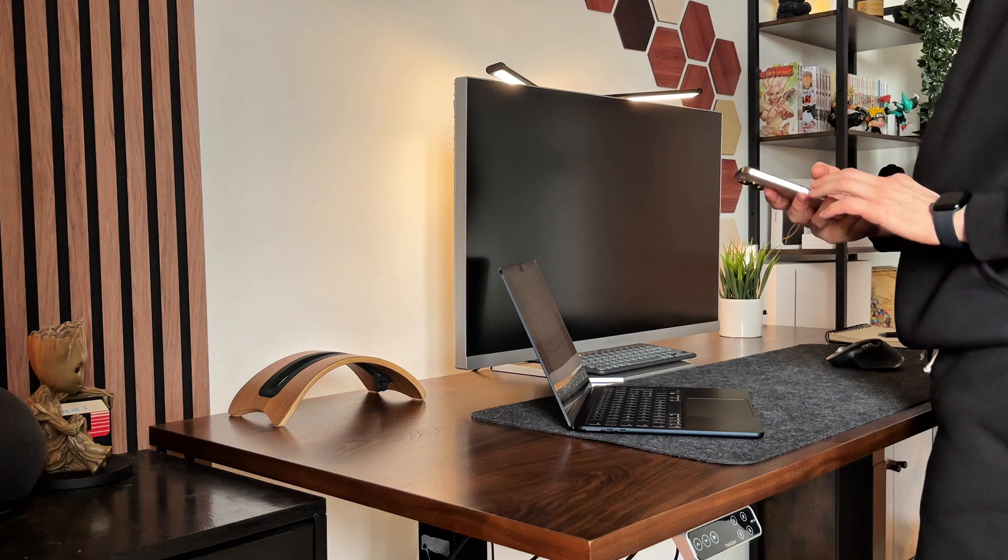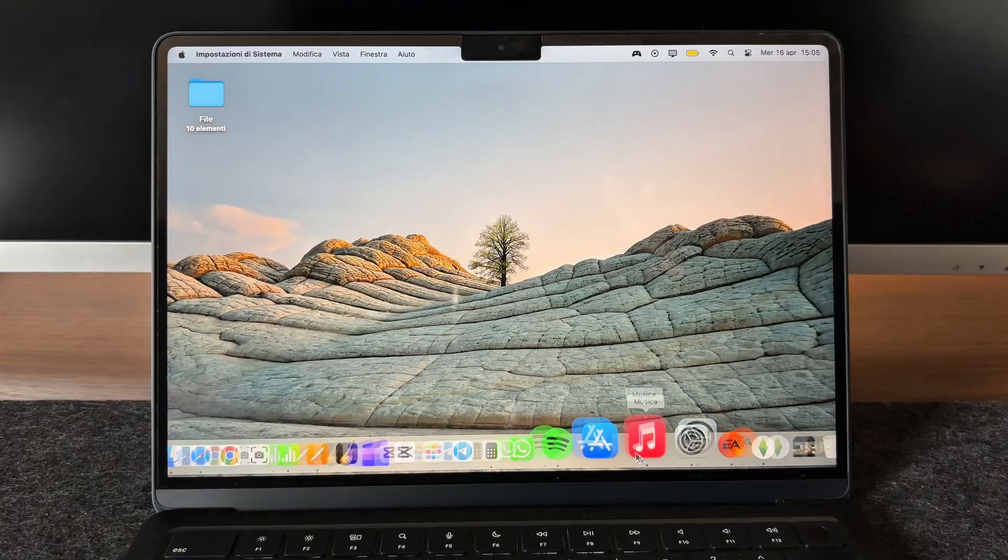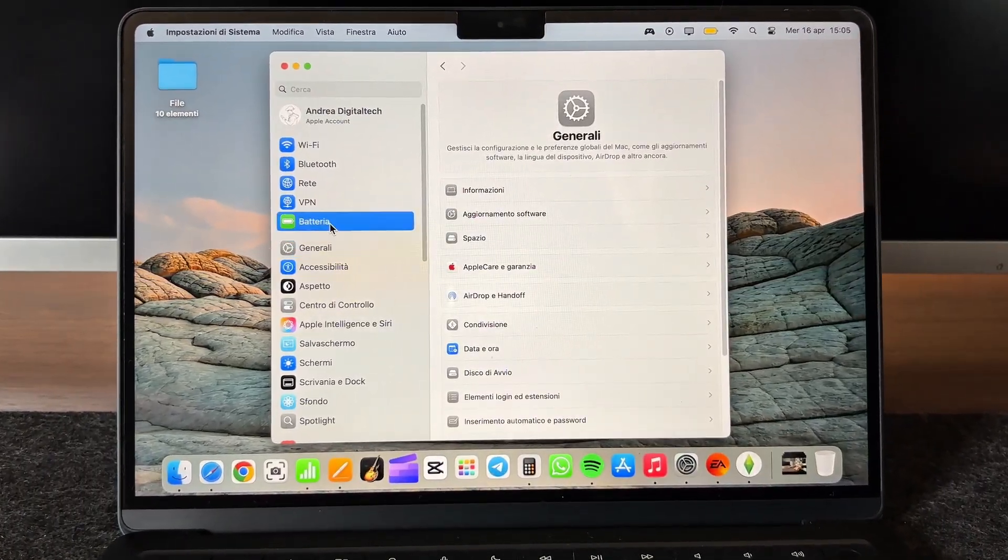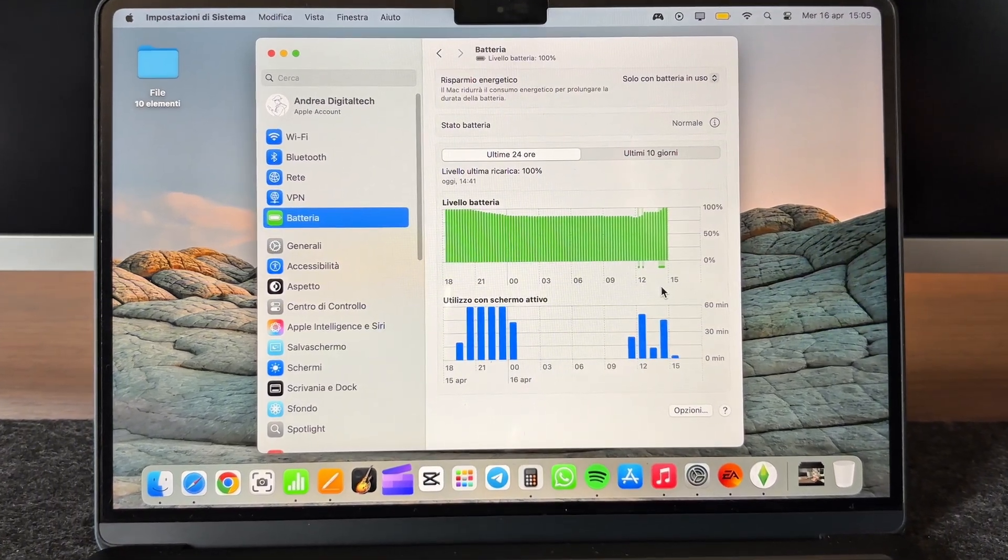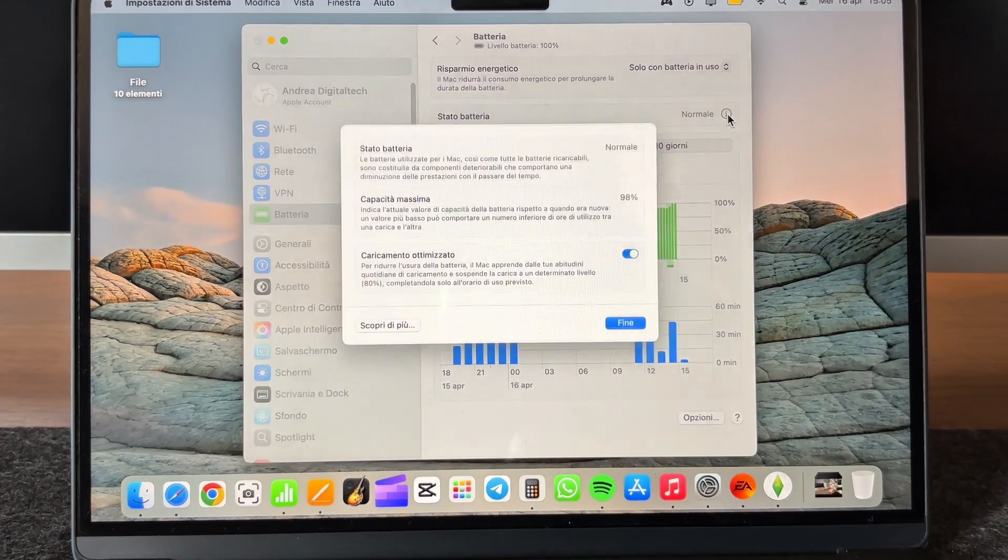Want to know something even better? After all this time, the battery health has only dropped to 98% of its max capacity. I think that's pretty impressive.